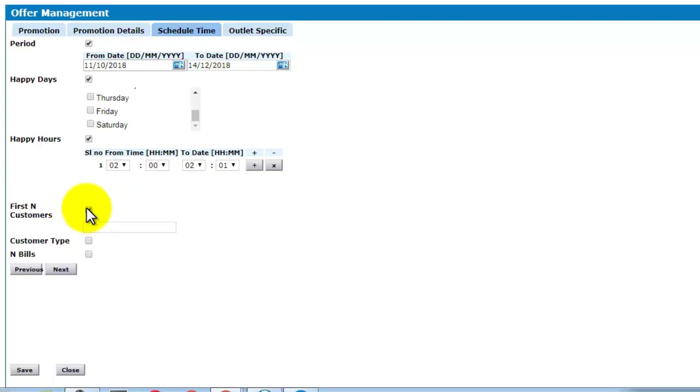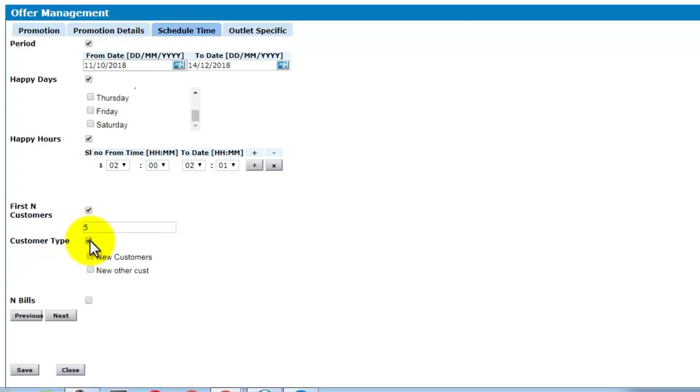First end customers represents, suppose if you give 5, for the first 5 customers this offer will be valid. Customer type, you can select new customers or other customers.